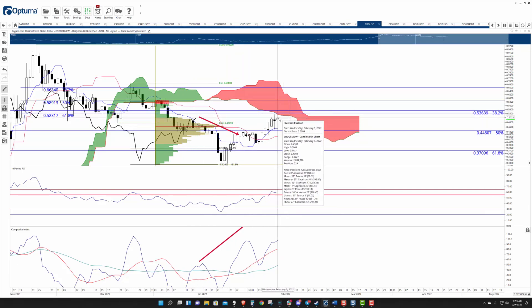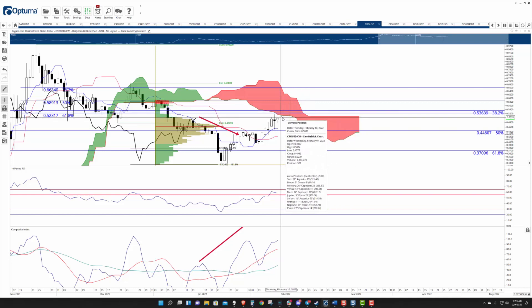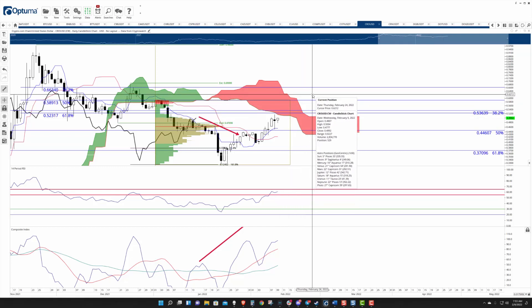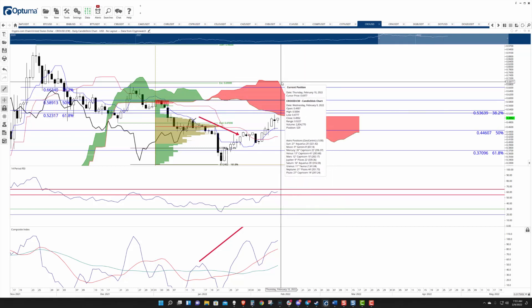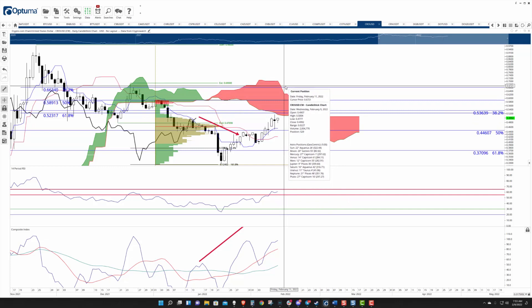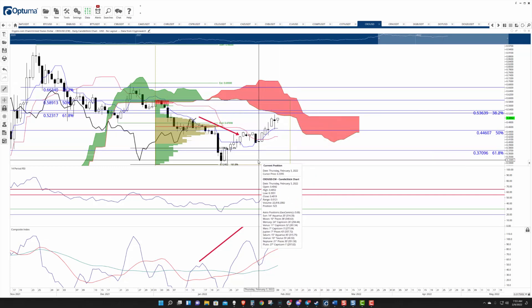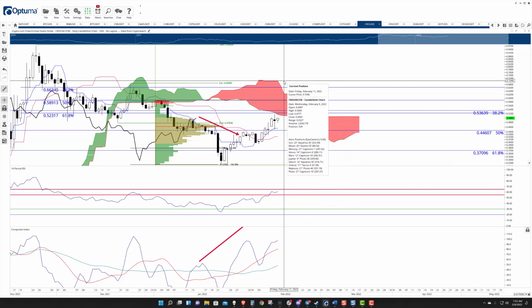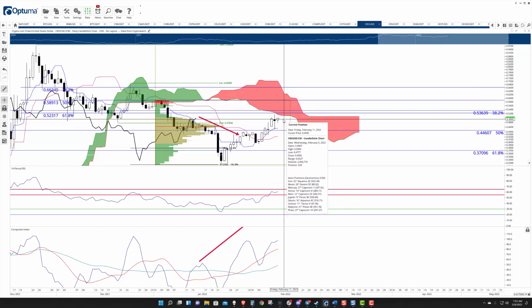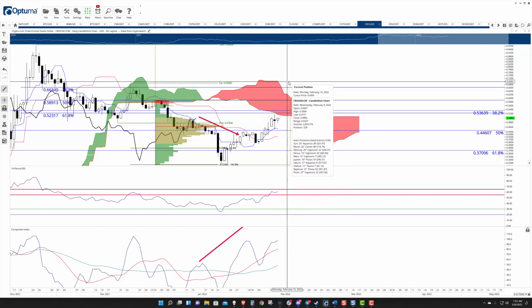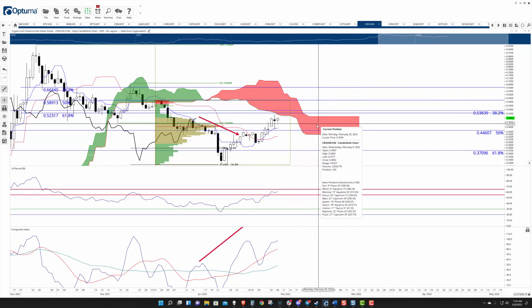The only thing missing here for an ideal bullish Ichimoku breakout is a daily close above the cloud, which today would mean we need to close around $0.70. And that's not saying that can't happen, but it certainly is not likely to happen today.